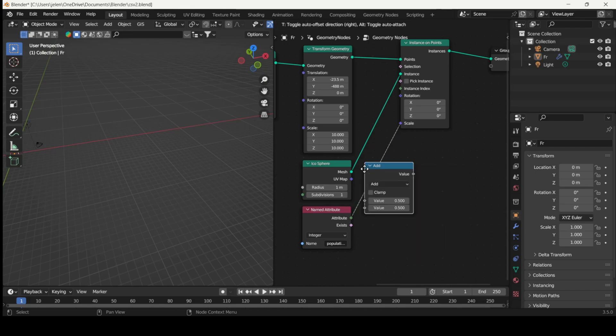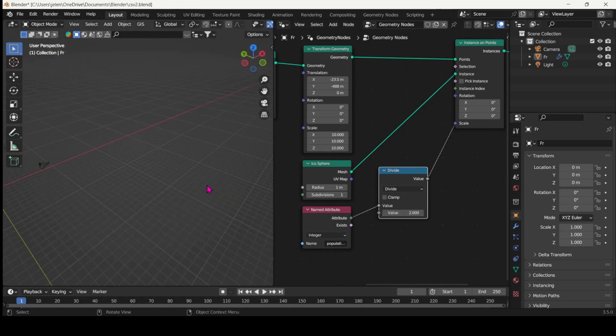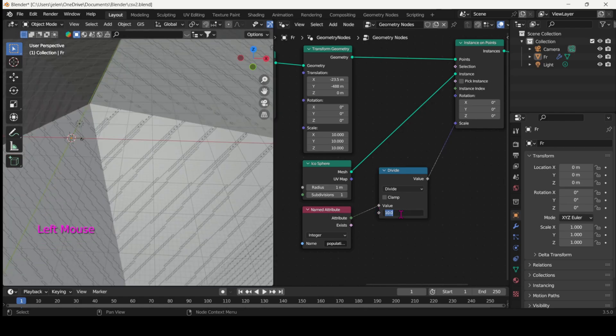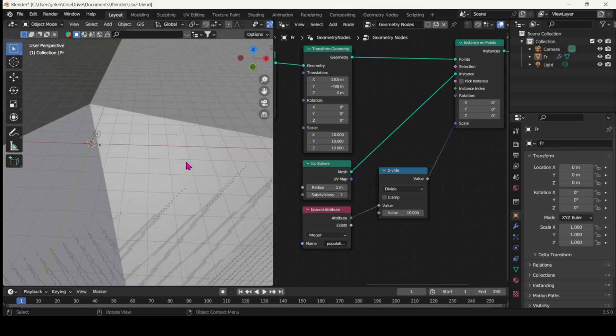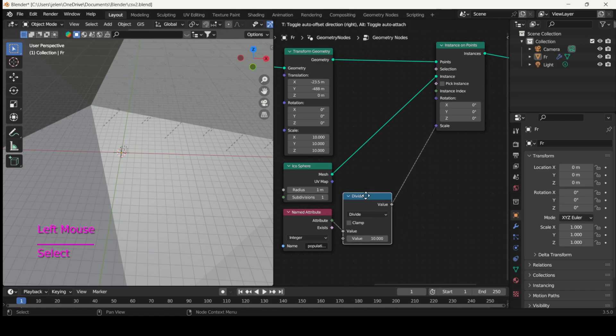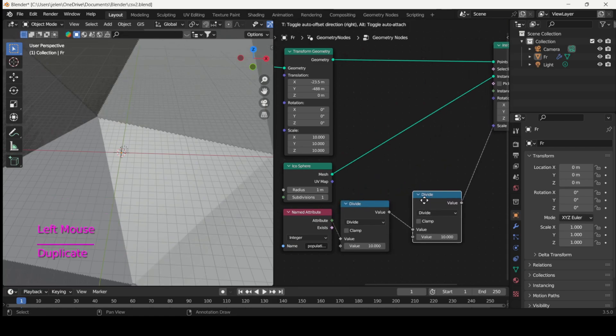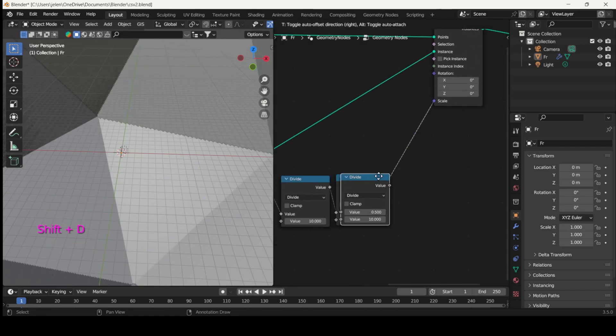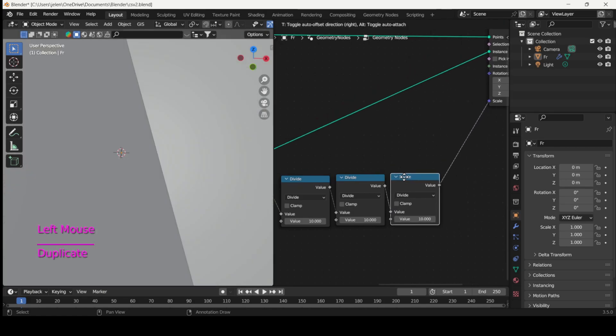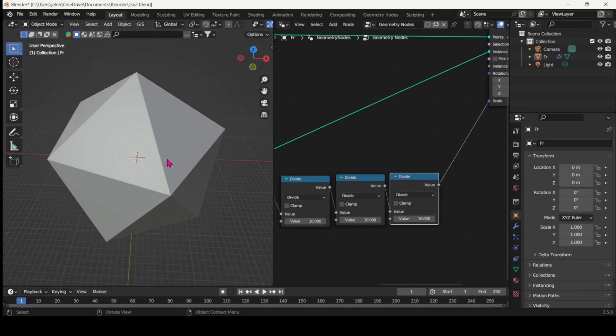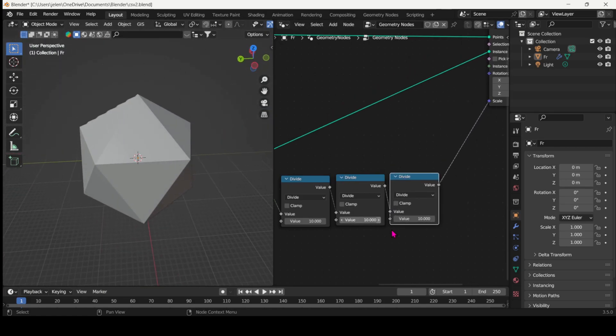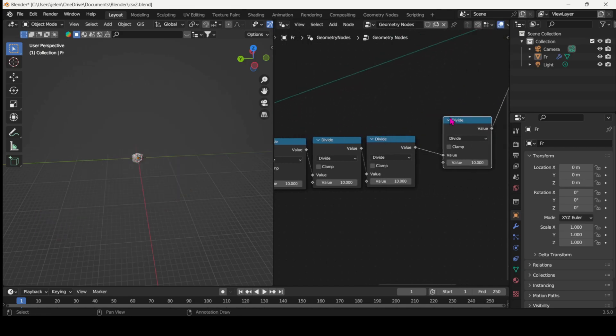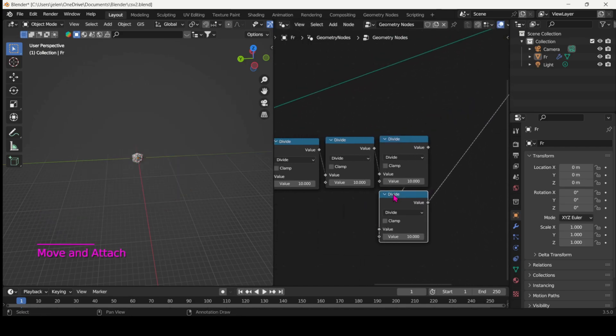Let's add a math node and set it to divide. So we can see that we're getting something, but this is not enough. So let's duplicate that node and divide a few times. So now we can see that everything is inside Paris. So let's continue dividing until we have something that looks okay.